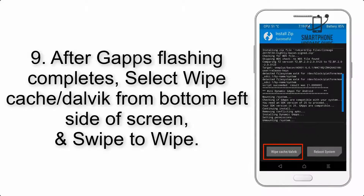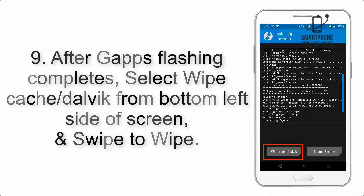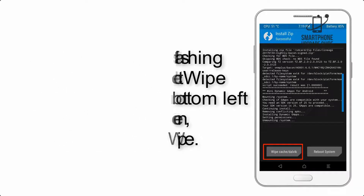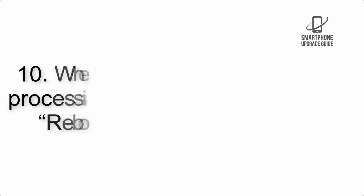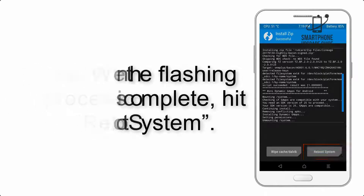Step 8: Flash the GApps zip package in the same manner. Step 9: After GApps flashing completes, select Wipe Cache and Dalvik from the bottom left side of the screen and swipe to wipe. Step 10: When the flashing process is complete, hit Reboot System.